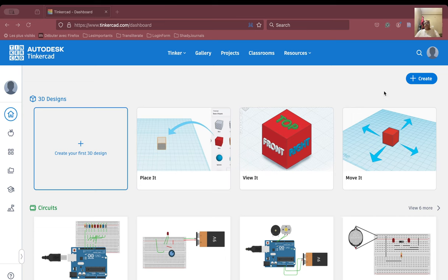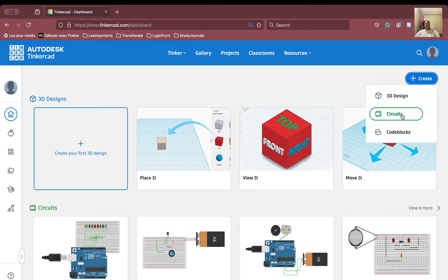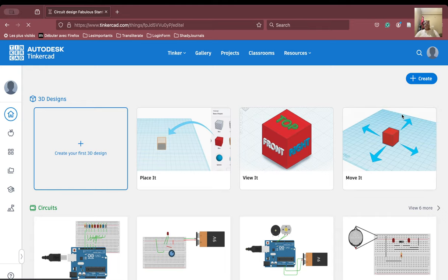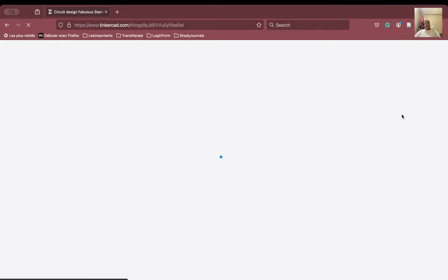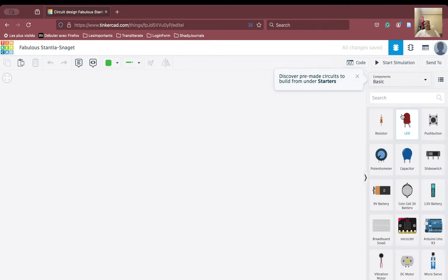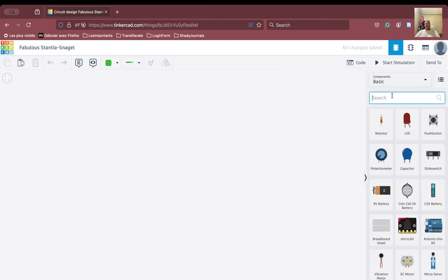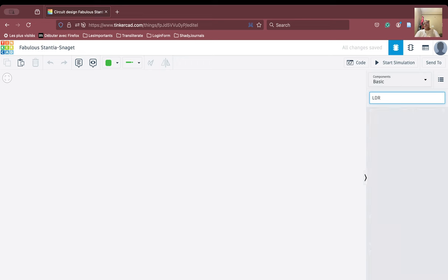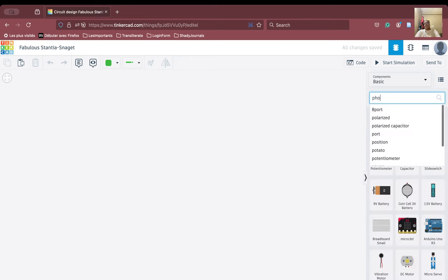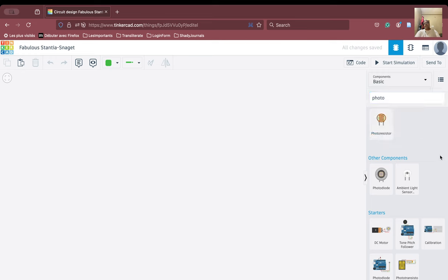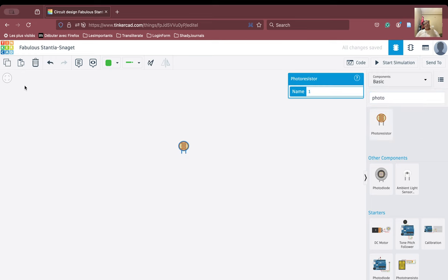So let us start — it's very simple. Here we have to go and create, and we'll go to the circuits. The circuit workspace is now open. In the components area, you will have to type LDR or photo resistor, because the LDR is basically a photo resistor in TinkerCAD.